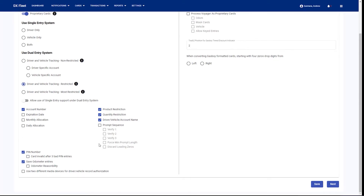Down here at the bottom, we have the ability to use any of these checkboxes to say these are the features we want to turn on for our card file. So the accounts, expiration, allocation, any sort of product restriction, quantity restriction — these can all be configured on a card level.